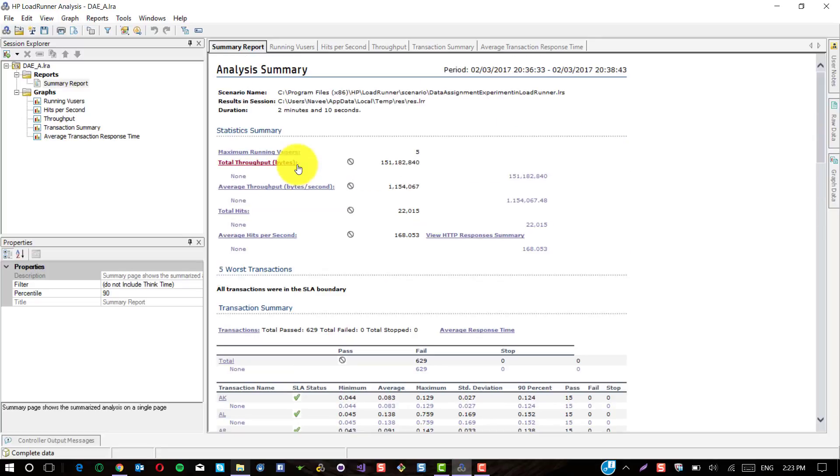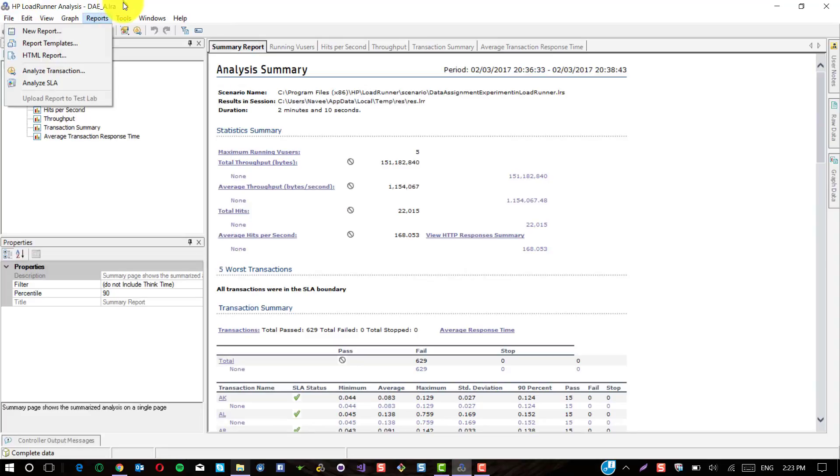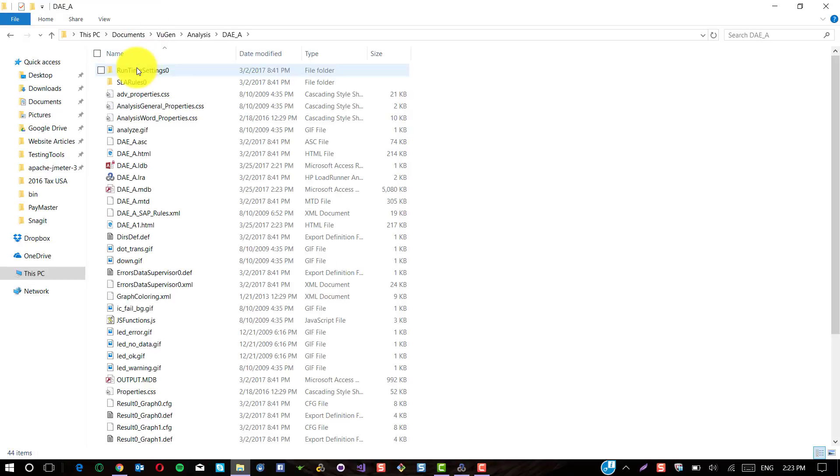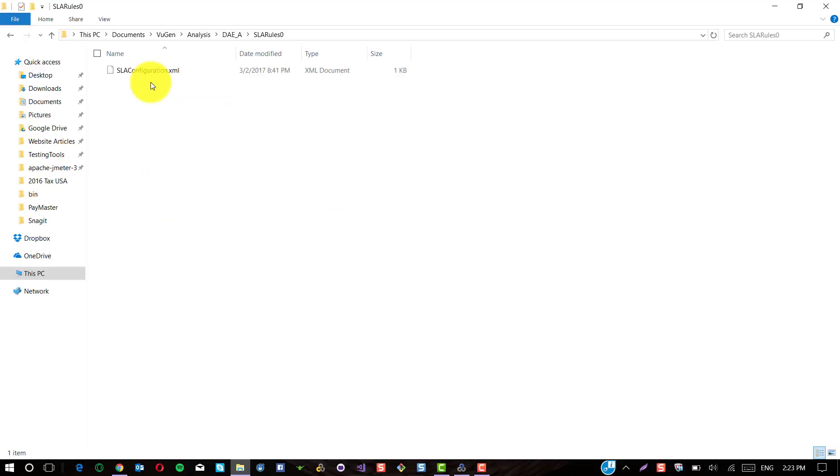Now go to the folder path where you have saved this DI underscore A. Here you could see there is a folder called SLA Rules Zero. Go to this folder. Here you could see there is an XML called SLA Configuration. The file size is 1 KB.